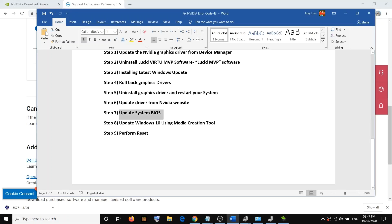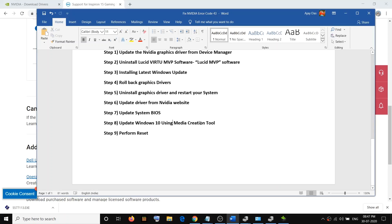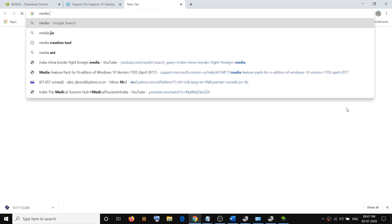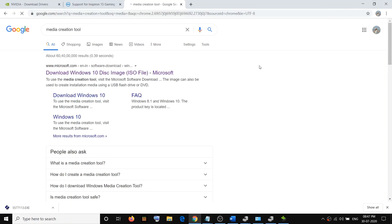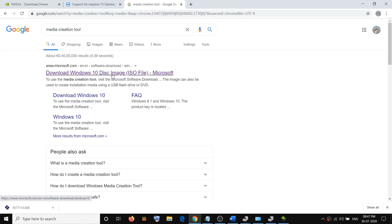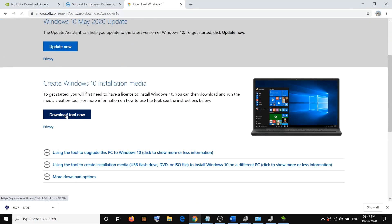The next step is to update Windows 10 using the Media Creation Tool. If nothing else is working, search for 'Media Creation Tool' in Google, go to the Microsoft website, and click on Download Tool Now.